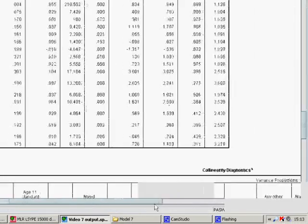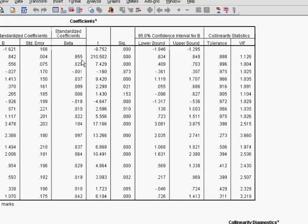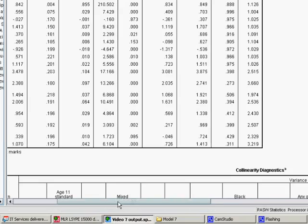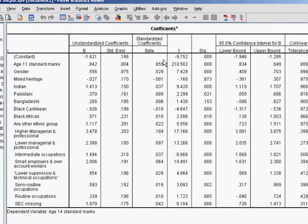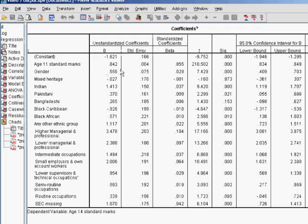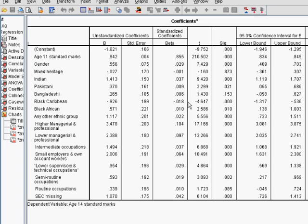There are a couple of other things worth having a look at on the coefficients table. One of them is the beta, which is the standardised regression coefficients. This is a good way of comparing how important each individual predictor variable is overall to the model — basically to look at the effect sizes, how influential each predictor variable is at predicting big changes in the outcome variable. There is only one standout predictor variable, which is age 11 standard marks, and it is by far the strongest predictor of changes in age 14 standard marks.